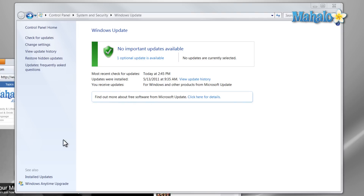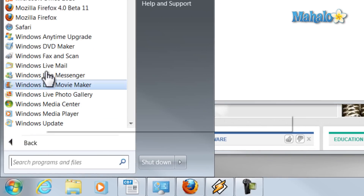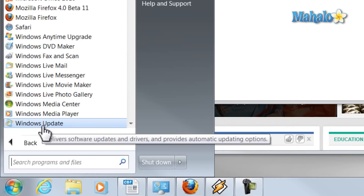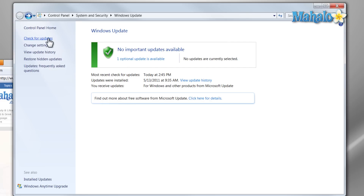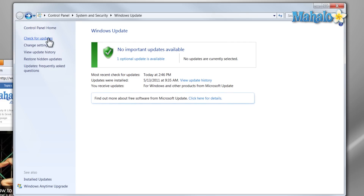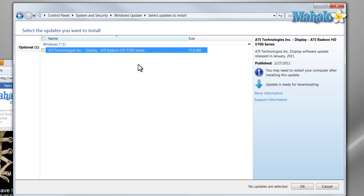For a Windows update, just click on the Start menu, go to All Programs, and then Windows Update. This will be pretty much the same for Vista and XP. Then just click on Check for Updates and make sure you install the critical updates. If there's an optional update, take a look at that and see whether or not you need to install it.